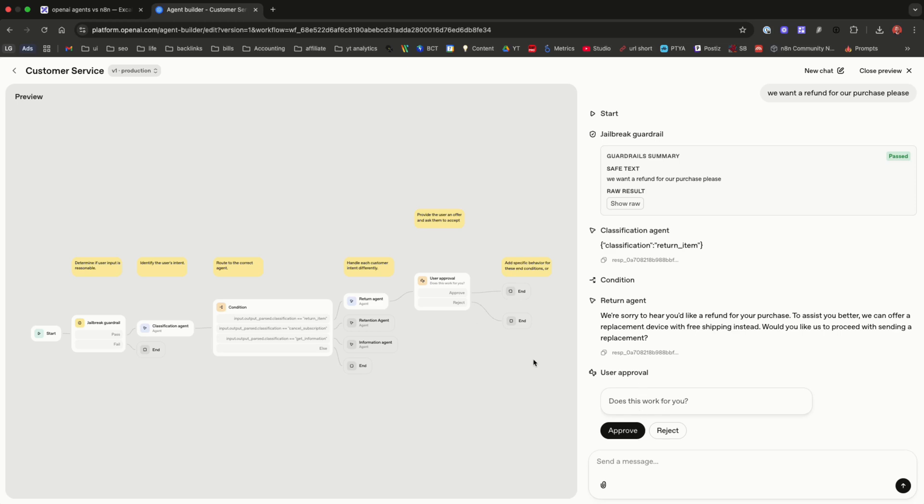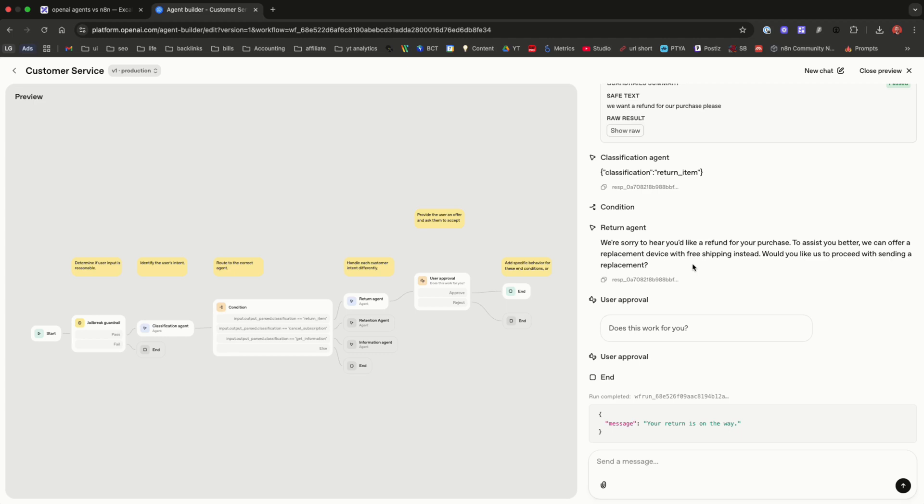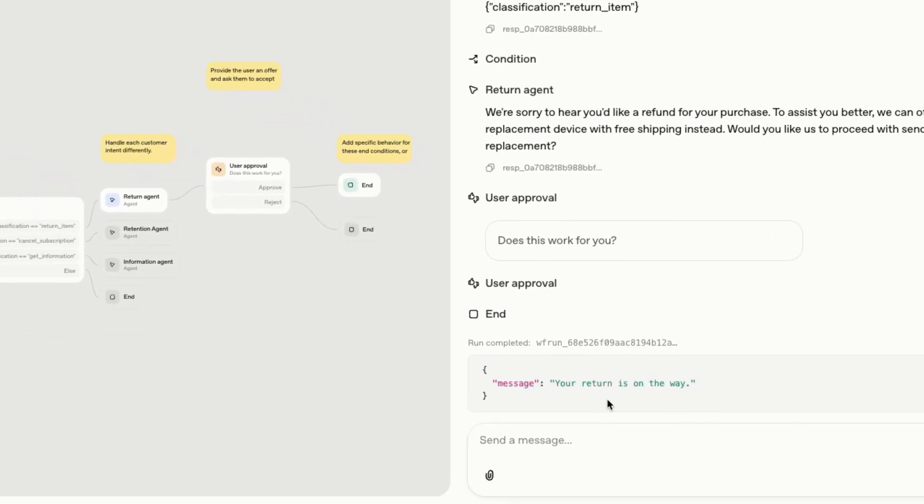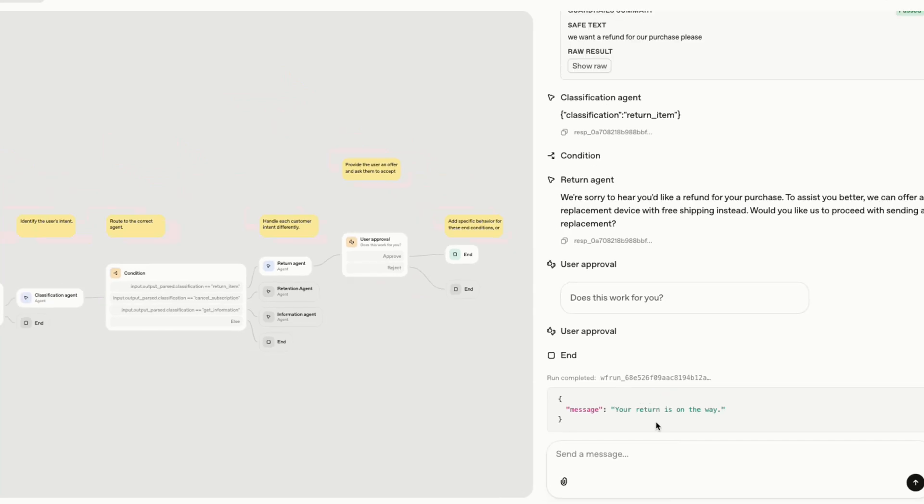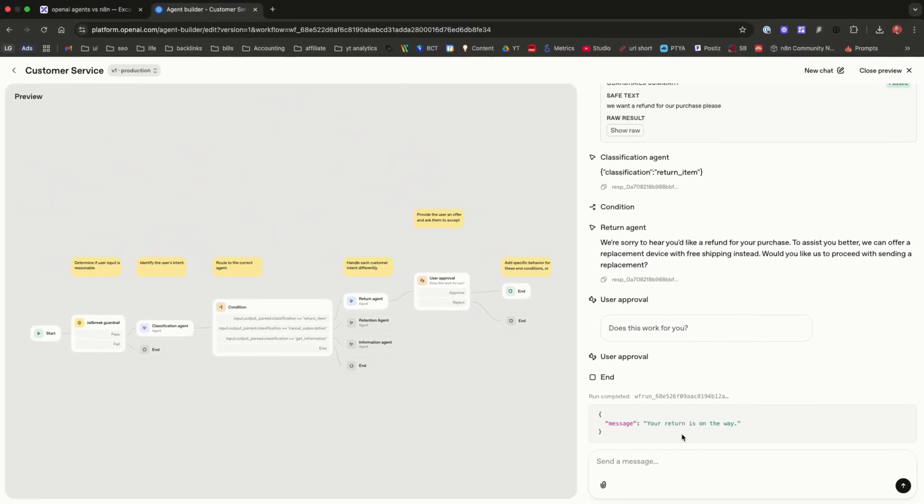We're now at the user approval stage so it's asked for our approval and that's cool how it happens in the chat whereas previously in something like NAN it's more complicated so we have to loop it round with human in the loop. So we hit yes and we get a response message as a JSON in here: your return is on the way. So again not the most user-friendly workflow but really powerful that we can see all of those actions take place on the screen.